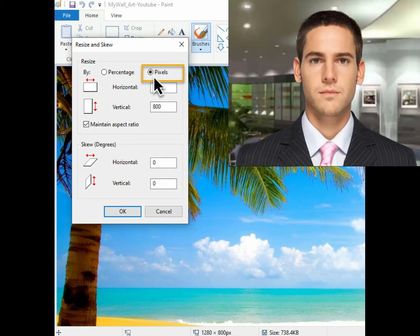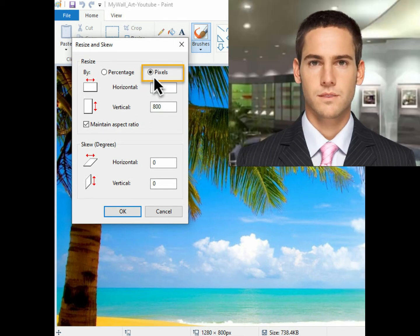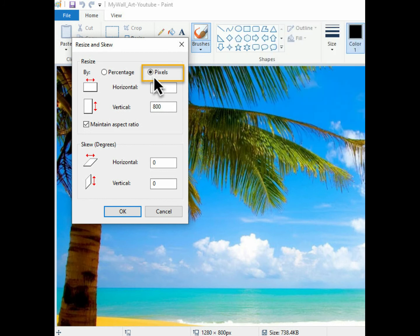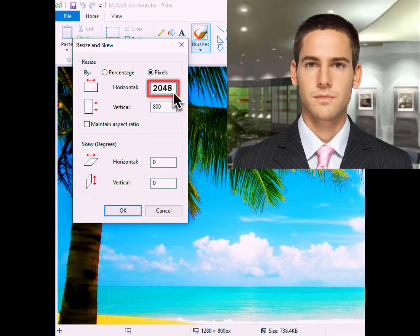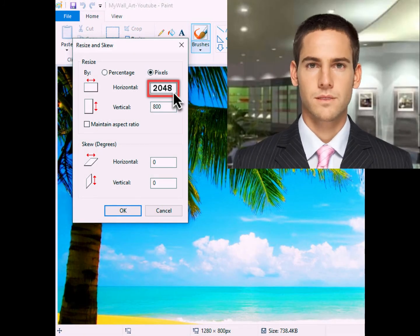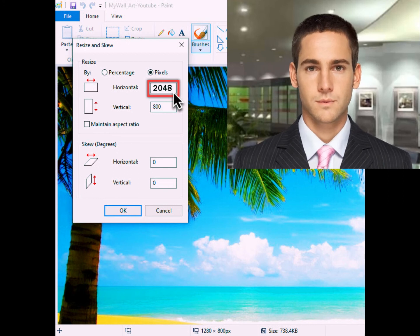Step 7: hover your mouse and click the tiny circle beside Pixels. Step 8: hover your mouse and click on the small box beside Horizontal, and change the value to 2048.